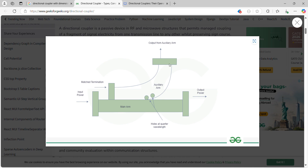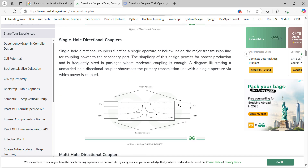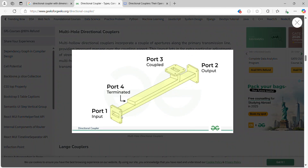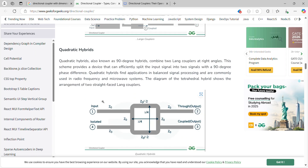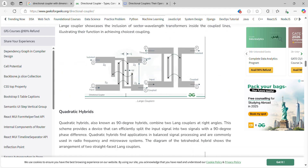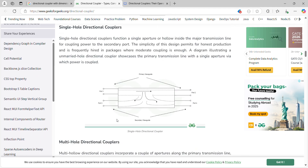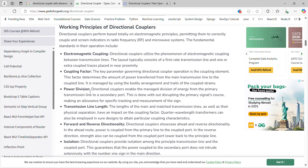That low-power signal is taken from another port called the auxiliary port. In a waveguide example, you have Port 1 and Port 2, and the coupled port here with a terminated port. The signal goes from Port 1 to Port 2, and the coupled output is taken from the coupled port. There are different types: hybrid couplers, branch line couplers, multi-hole directional couplers, and single-hole directional couplers.